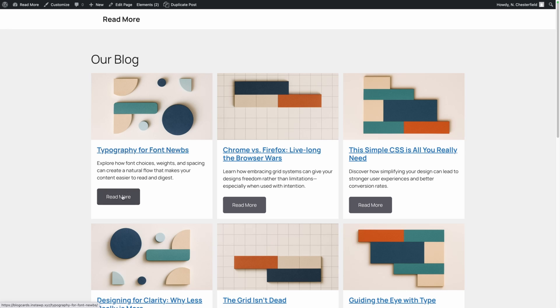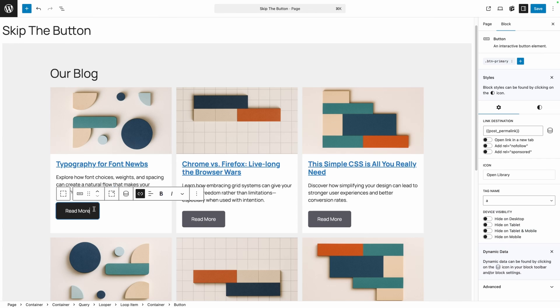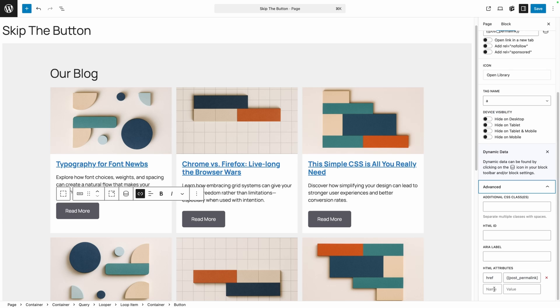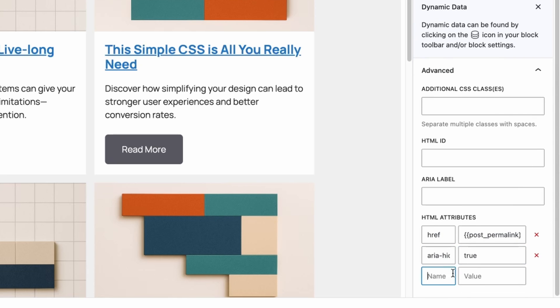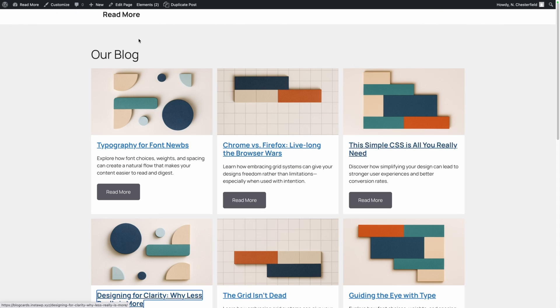Now both the title and the button take us to the blog post. We don't want the button read out twice by the screen reader, so we need to take it out of the screen reader flow by adding two attributes to the button. In the editor, we select the button, go to the Advanced tab, and add the first HTML attribute: 'aria-hidden' with a value of 'true.' Then we add a second attribute: 'tabindex' — all one word, no hyphen — with a value of negative one. This keeps the button from gaining keyboard focus.